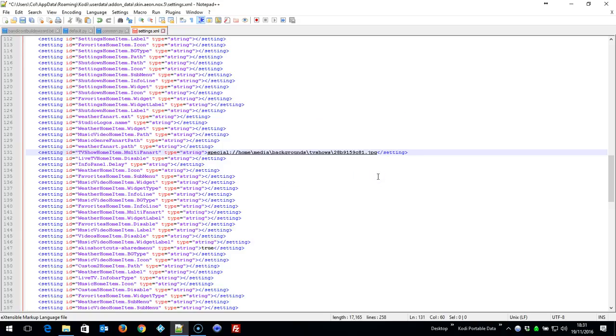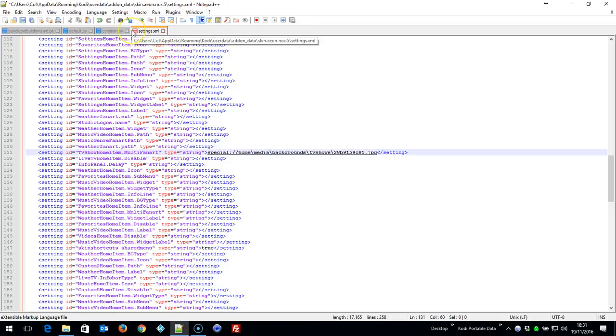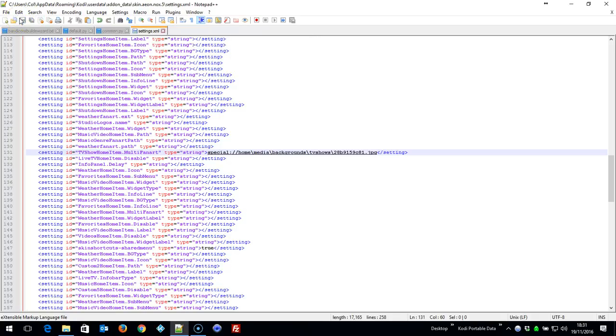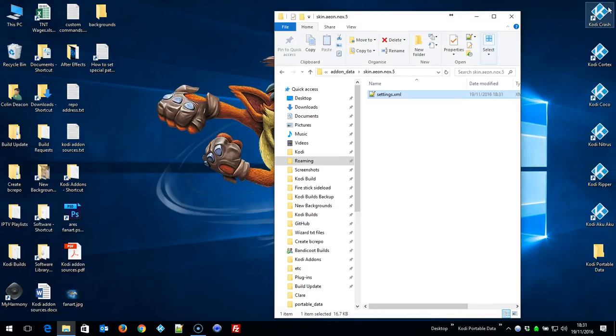So we'll close that now, and that has changed the path, as you'll see, to special://home/media/backgrounds. One more thing—this is highlighted red because you haven't saved it. Go up to this icon, click Save. Now it's blue. That's it, that's all you need to do. So if we come down now, shut that down, shut that down, open Kodi.